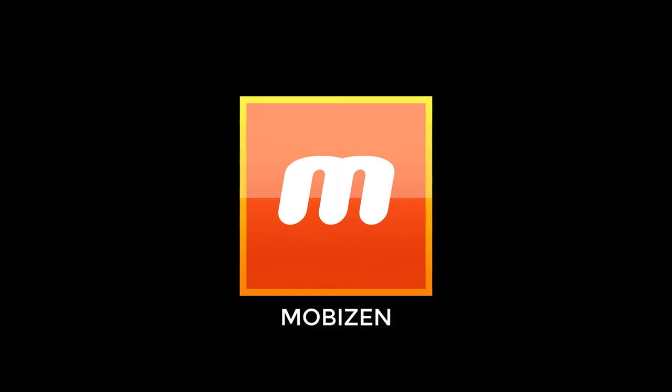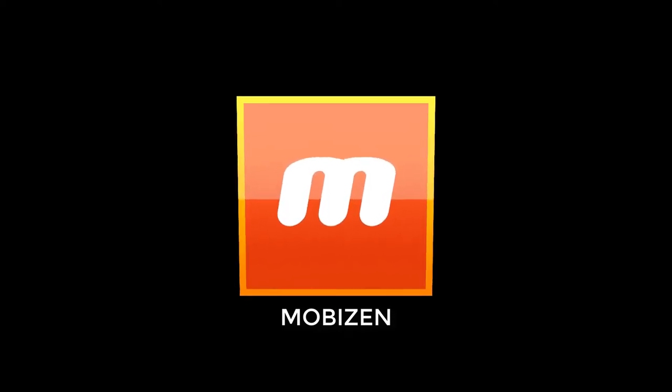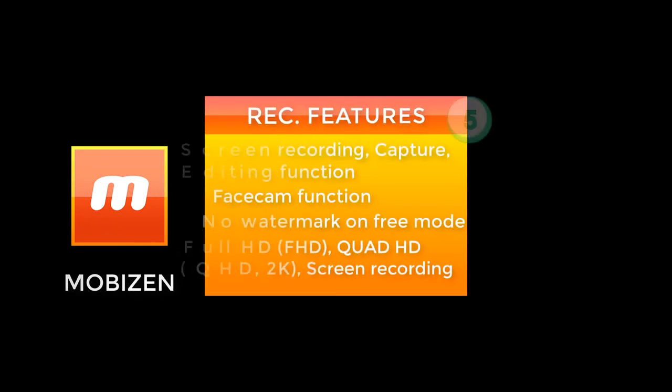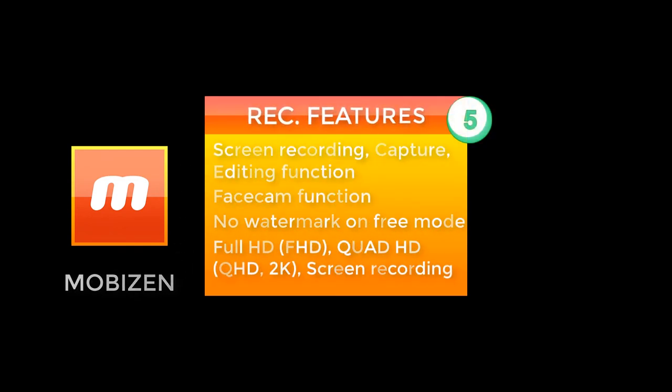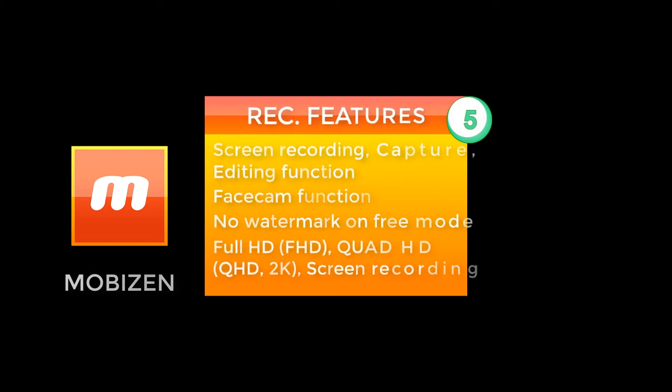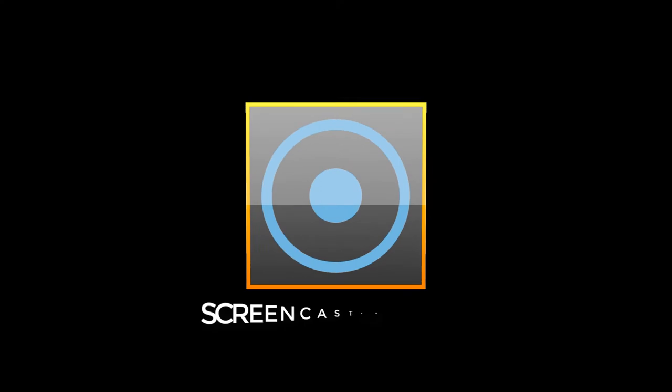All right guys, on our countdown, the first application right now is called Mobizen. Now Mobizen has a lot of features on them. With Mobizen you can live stream, you can record, you can edit your video with the application after you've recorded them, and a lot of cool stuff also.